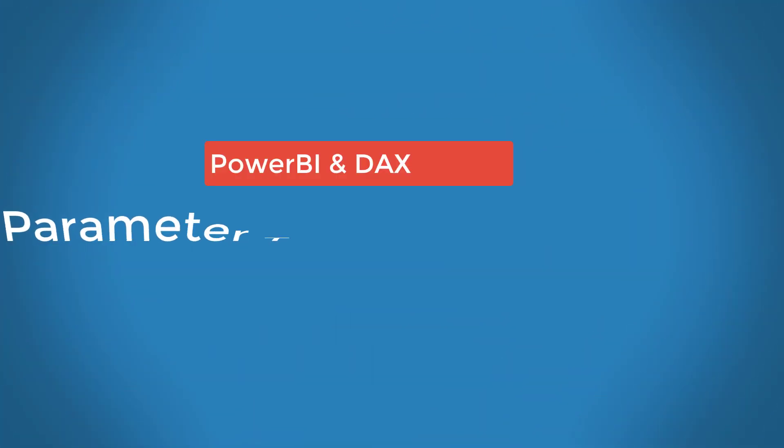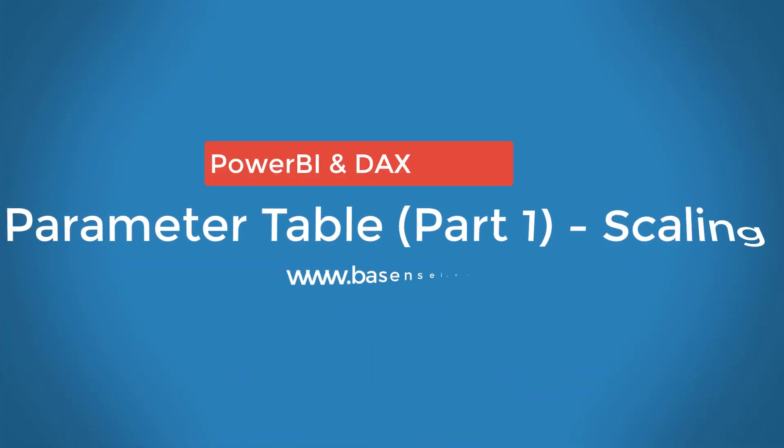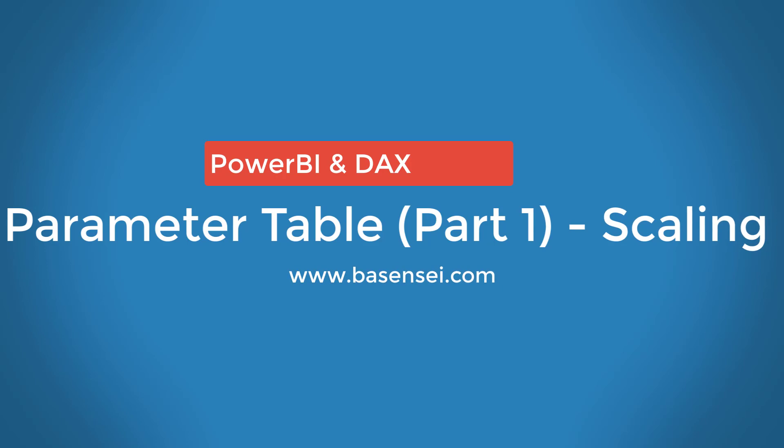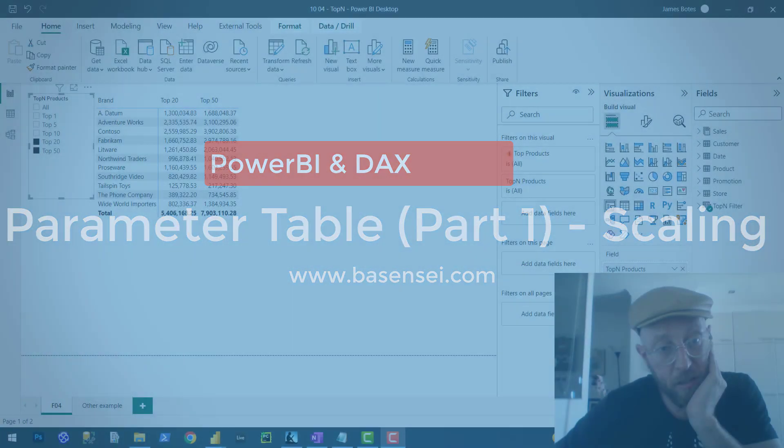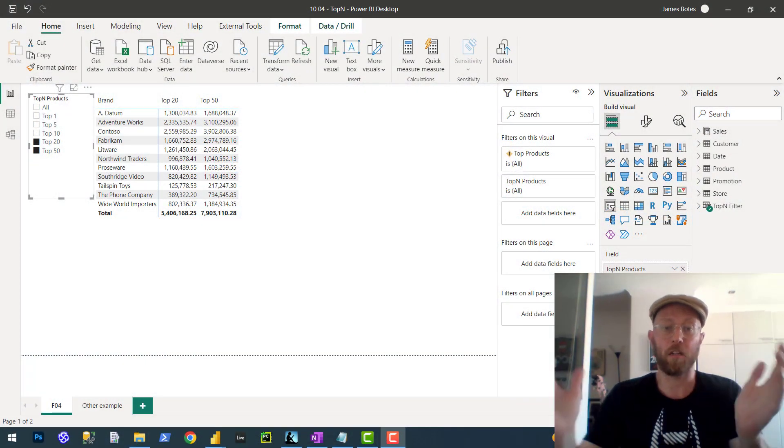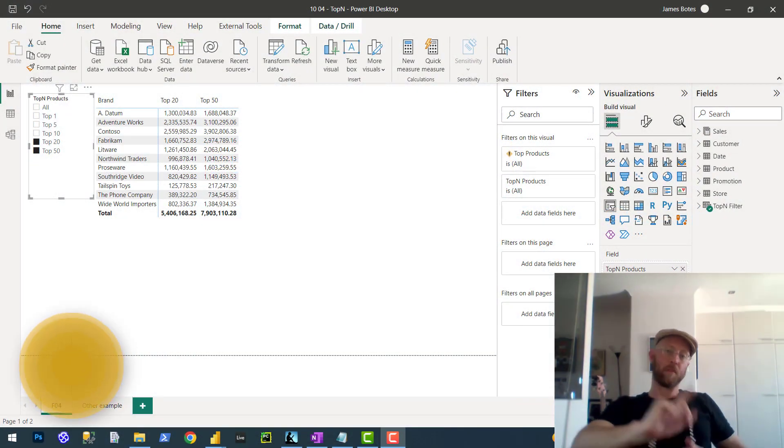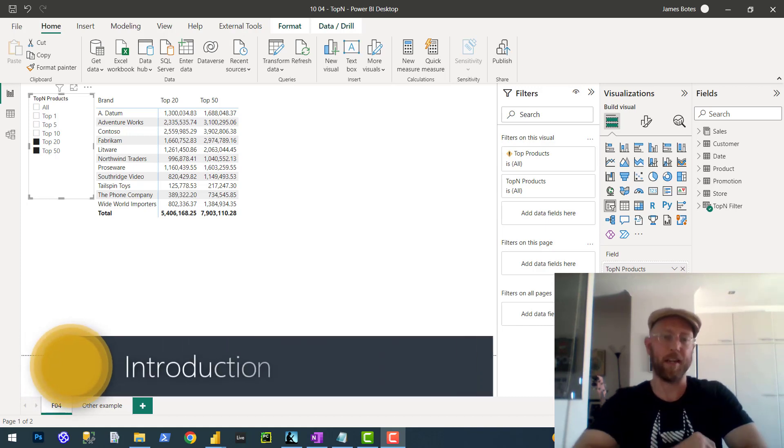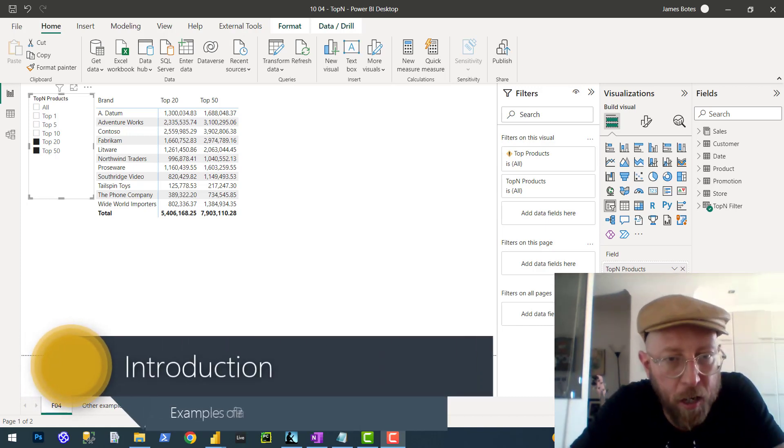Welcome back to yet another tutorial on Power BI in DAX. It's me, your BA Sensei, James. What we're going to talk about today is the parameter pattern in DAX.